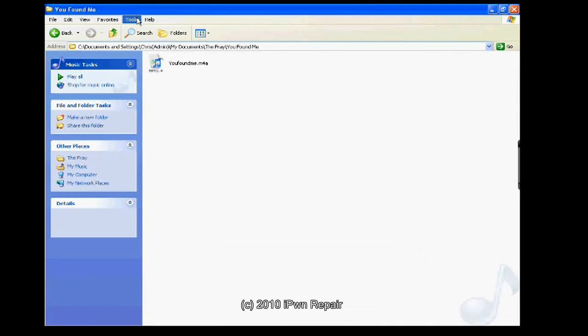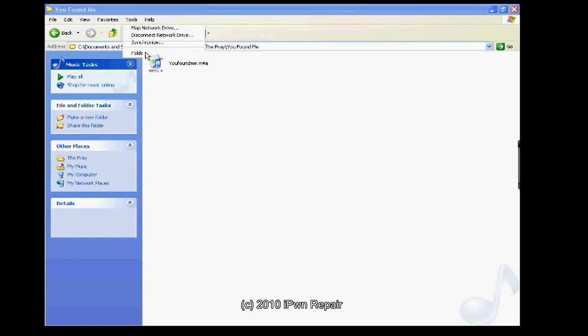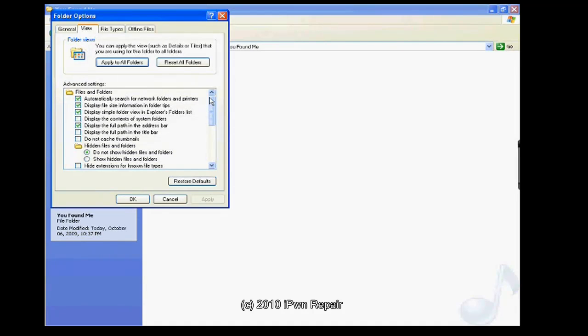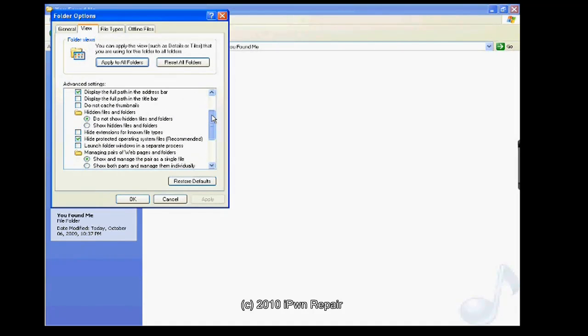If you need to go into tools, folder options, view. You want to go down to hide extension for known file types. You actually want to make sure this is not checked. You do not want this checked. If it is checked, uncheck it. Hit apply to all folders. Hit apply down here and hit OK.